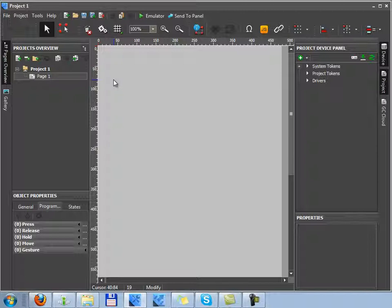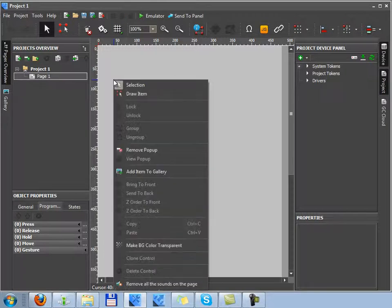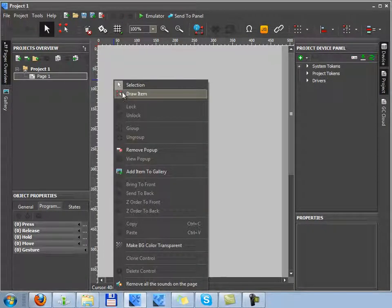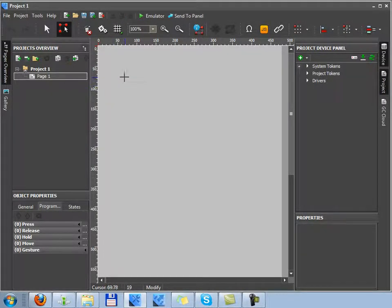They will be used for command sending to the equipment or for navigation in the project. You can do it with the help of the following tools: